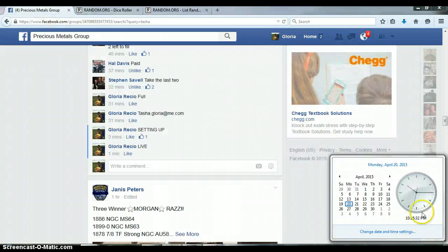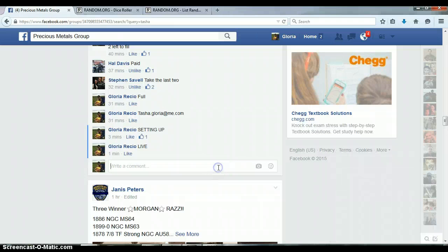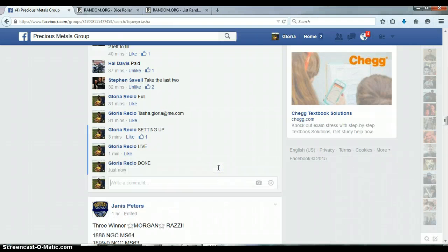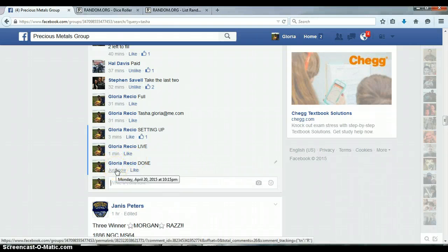10:15 PM. Timestamp with Facebook, 10:15 PM.